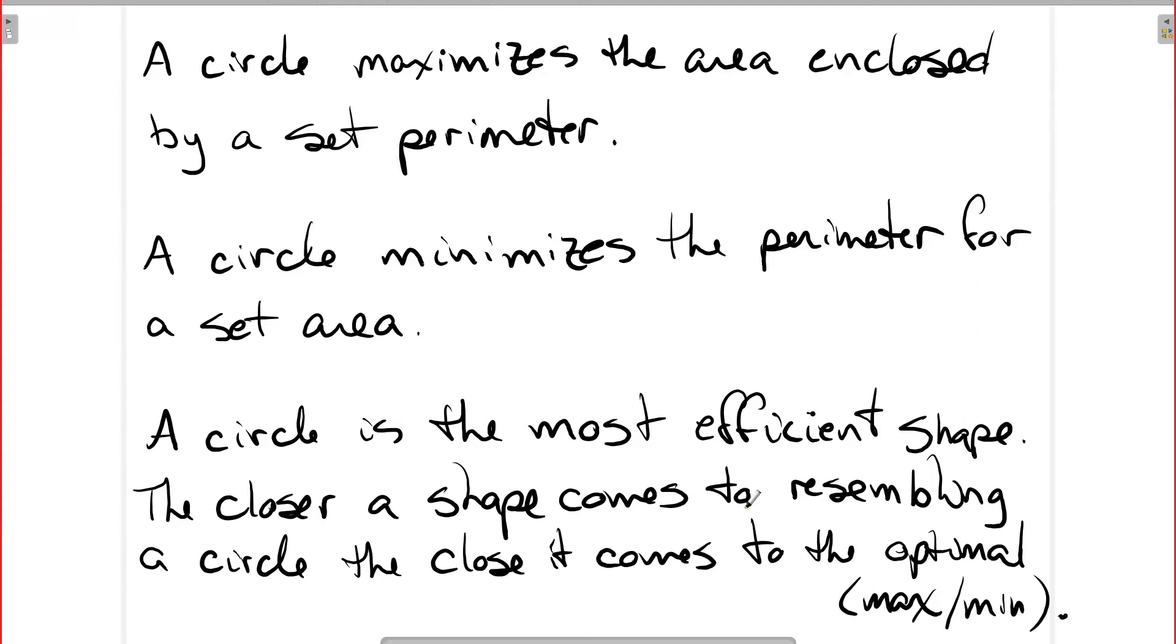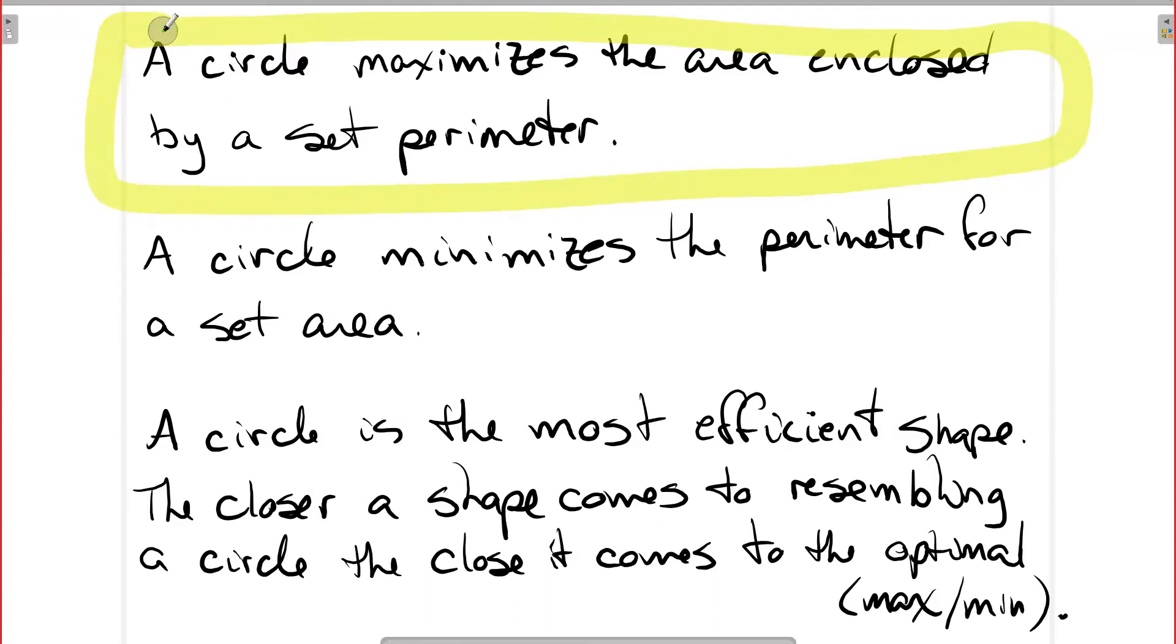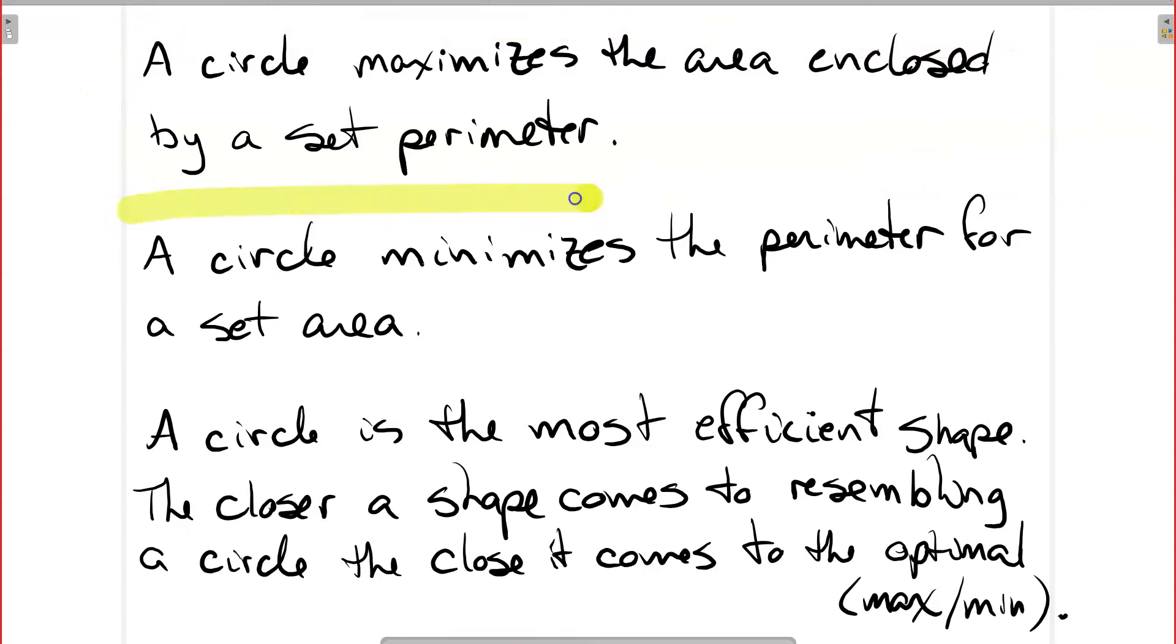That key piece of information is that circles are kind of magical. A circle maximizes the area enclosed by a set perimeter. And similarly, it actually minimizes the perimeter for a set area. So it's two ways of really looking at the same thing.